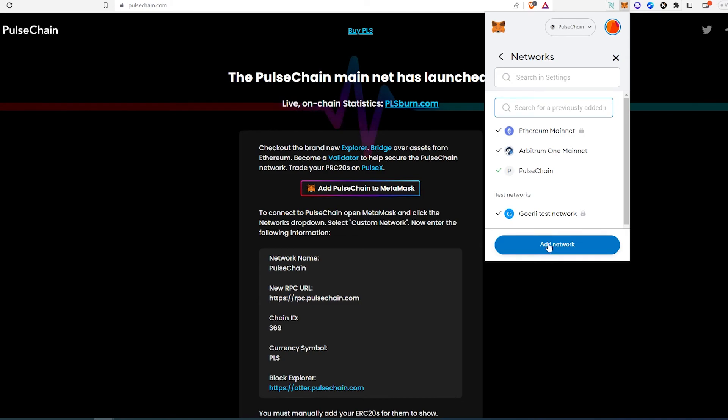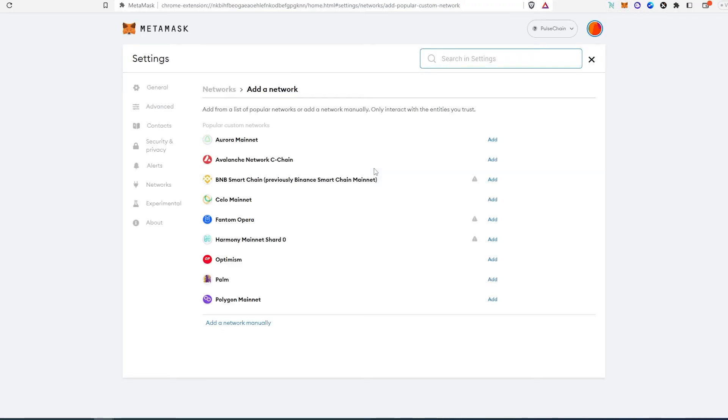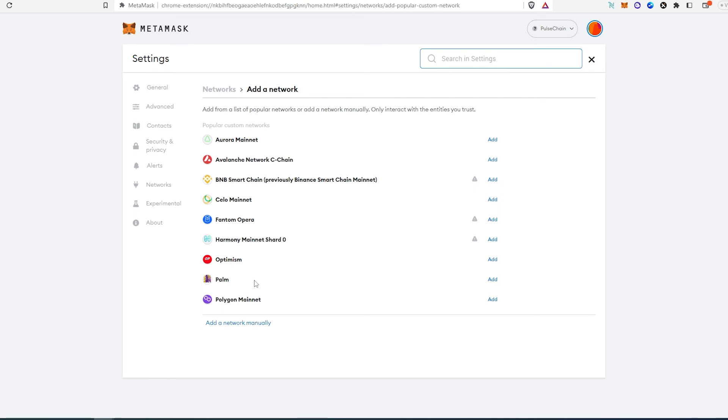Just press on 'Add network.' Then this window is going to appear and in here 'Add network manually,' they have quite a few networks added by default, you can just go here and press 'Add,' but PulseChain is not here yet. Maybe later on it will be, but at this time it's not.